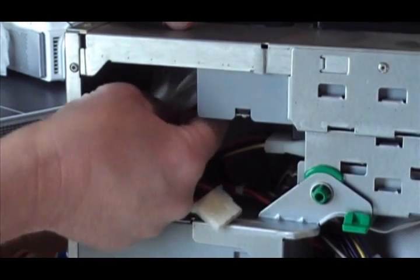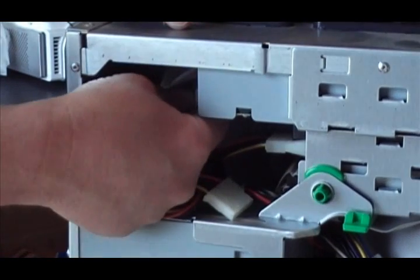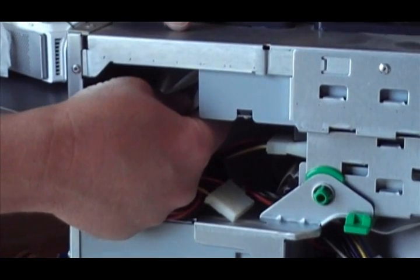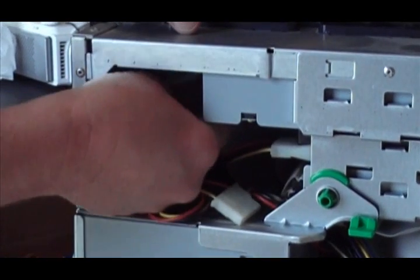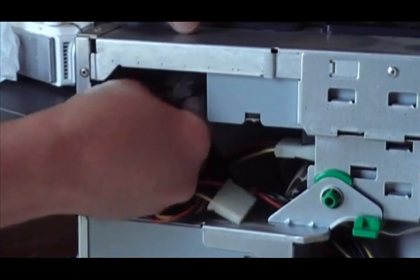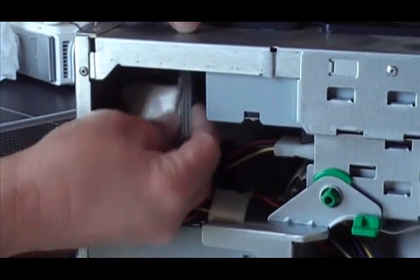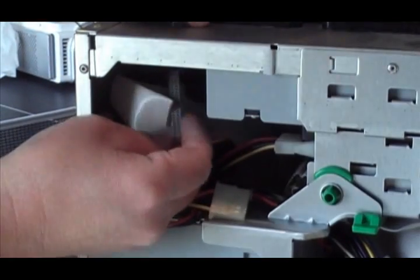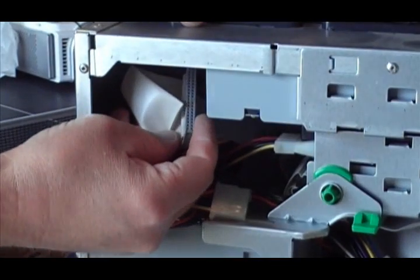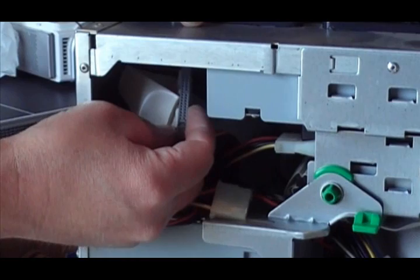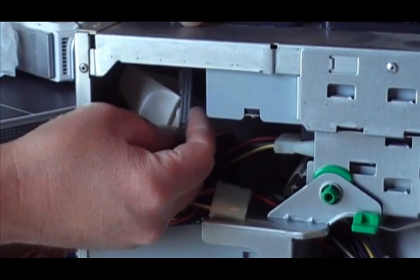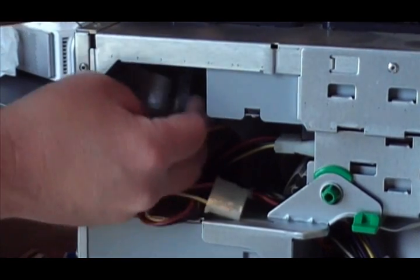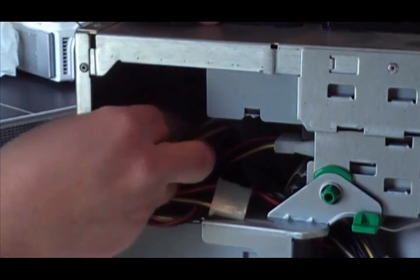Then you reach inside and you have to disconnect what's called the IDE cable, and just wiggle that loose, and it comes out. Make sure that you're watching which cable you disconnected so you can reconnect the proper one when you get the new drive in.